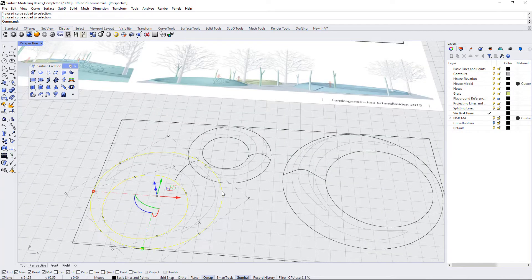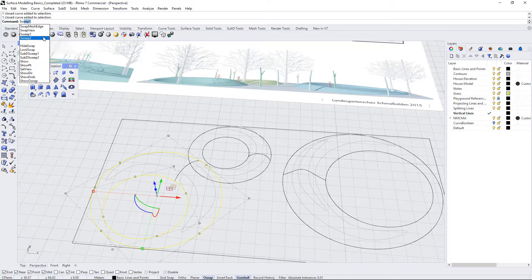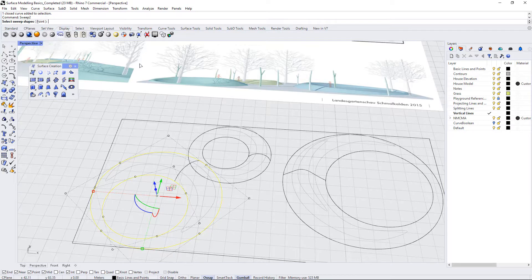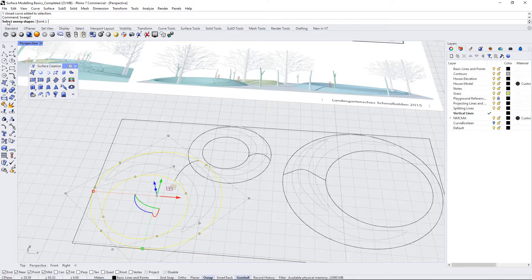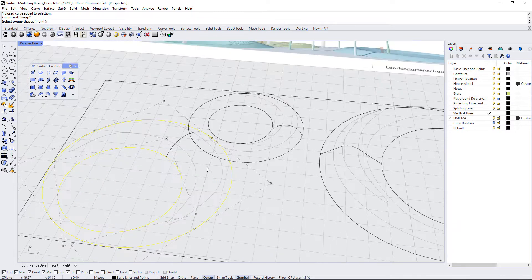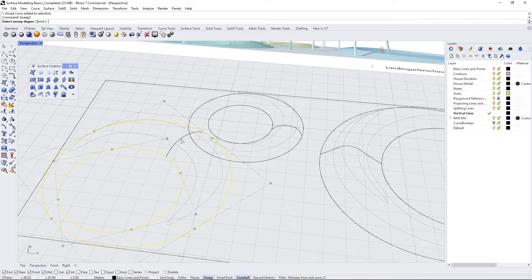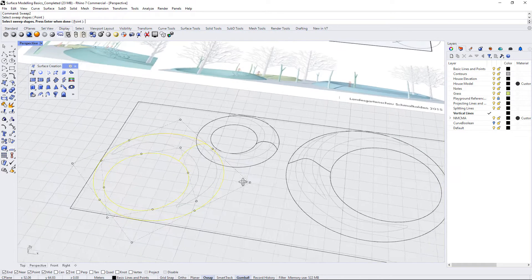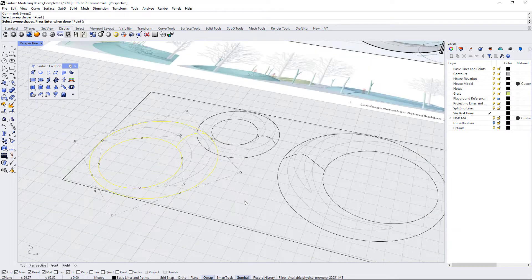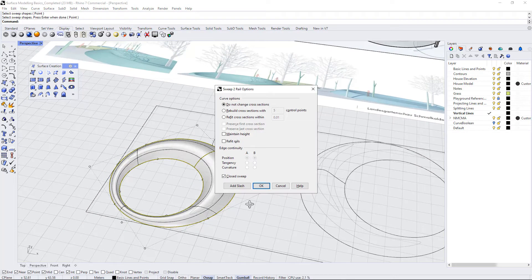I'm going to select these and type in SW, and you can see that sweep comes up automatically. I'm just going to go to sweep2. Since I already had the rails selected, it now asks me to select the sweep shapes. You can select polylines or points. We just need one polyline in order to complete this. I am going to select this one which I have drawn over top of the contour line here, and hit enter.